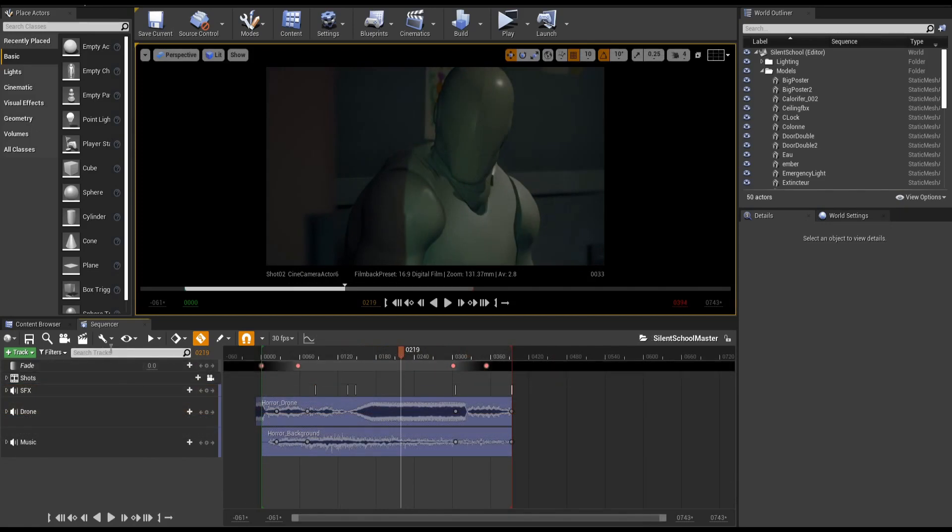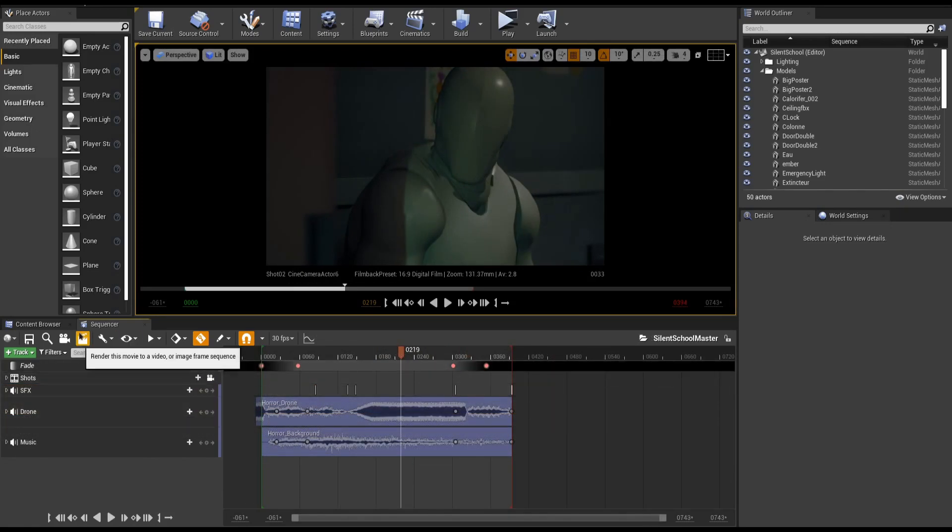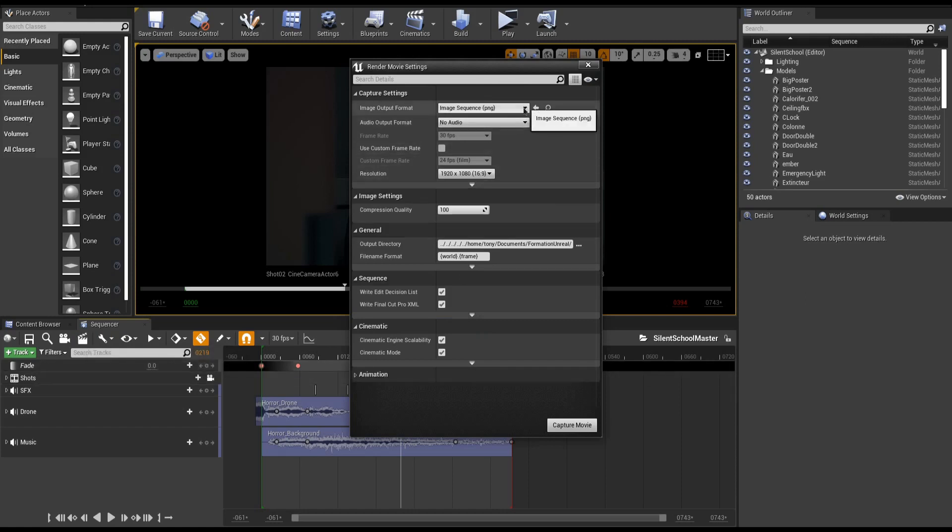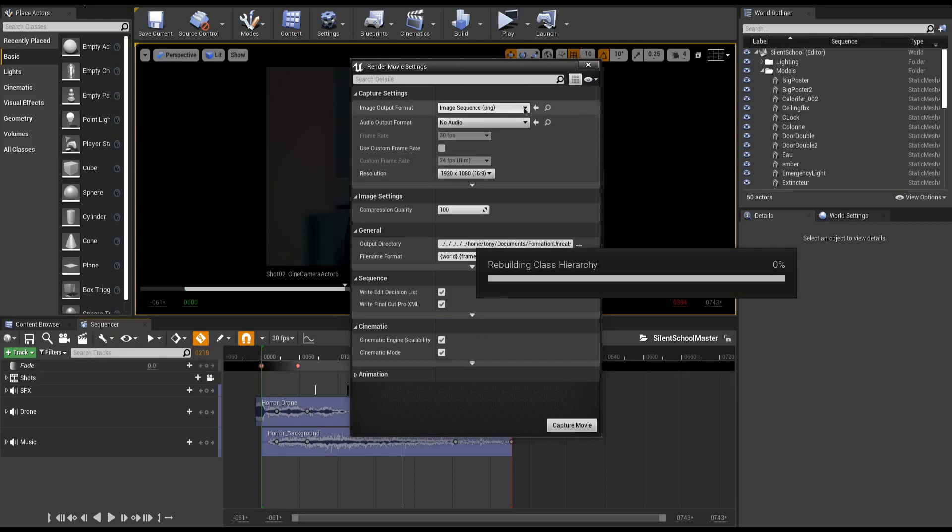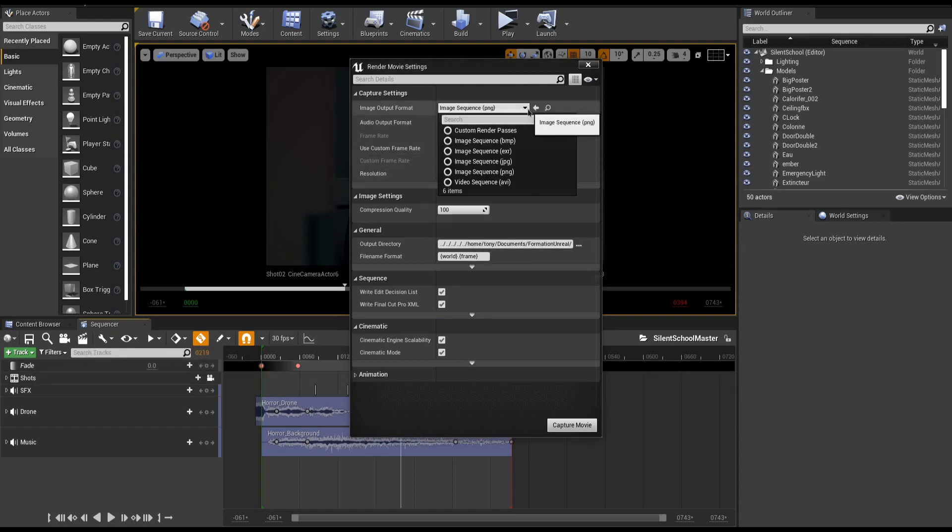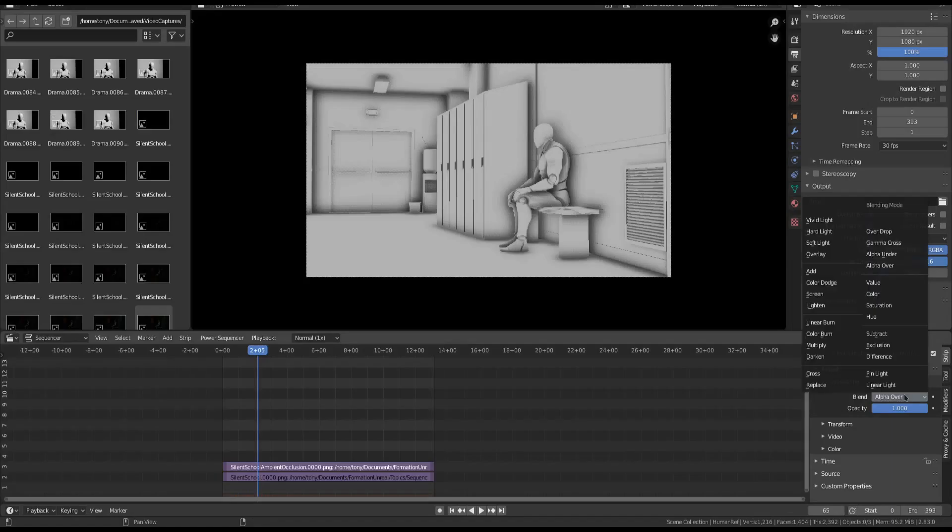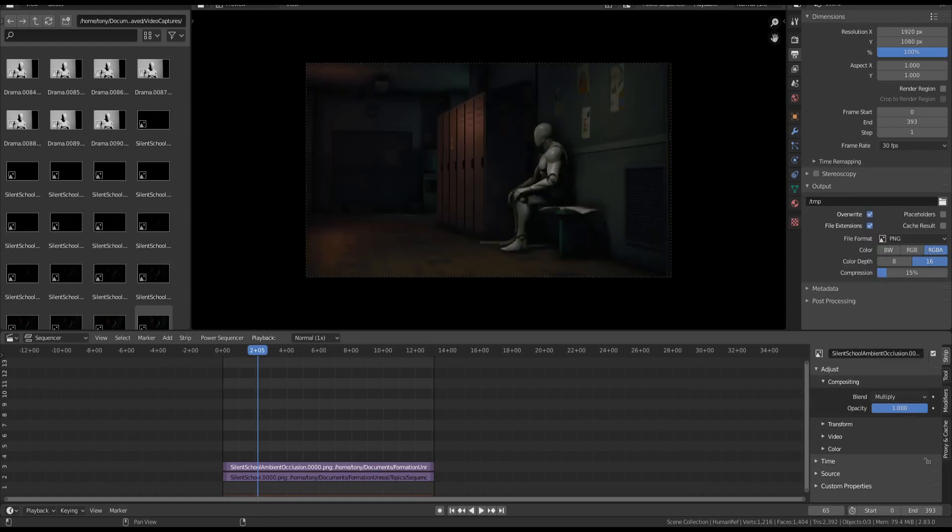We are now ready to render our short film. To do so, click the clapperboard icon. Starting from the top, you can select your output format. Here, I will use a PNG sequence, but you could also output custom render passes to further composite these shots.